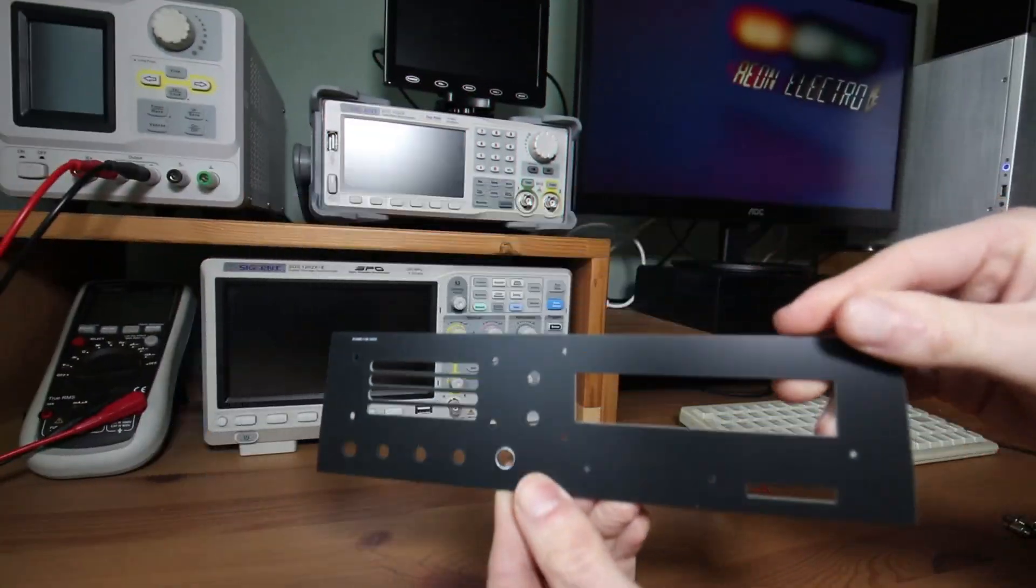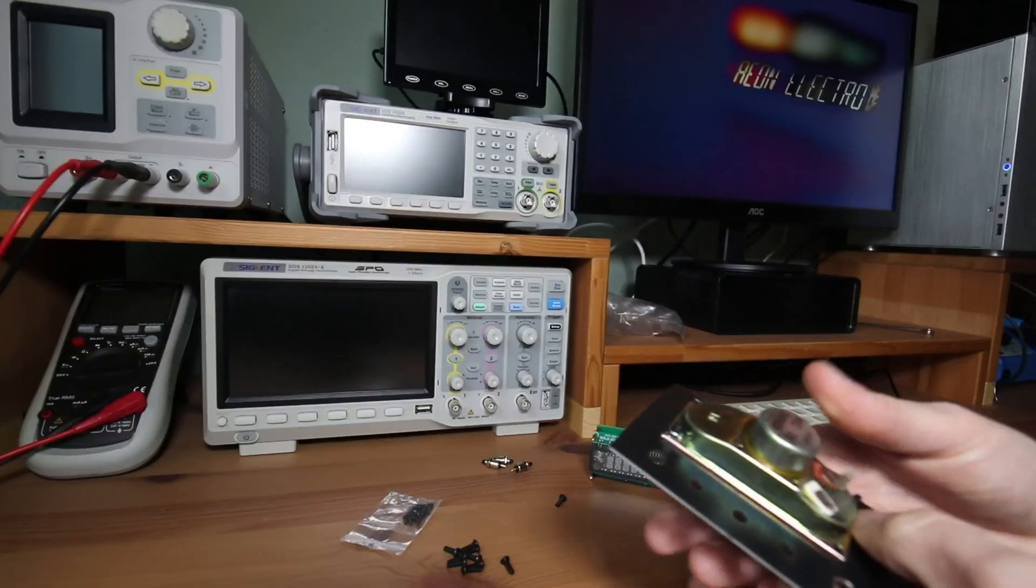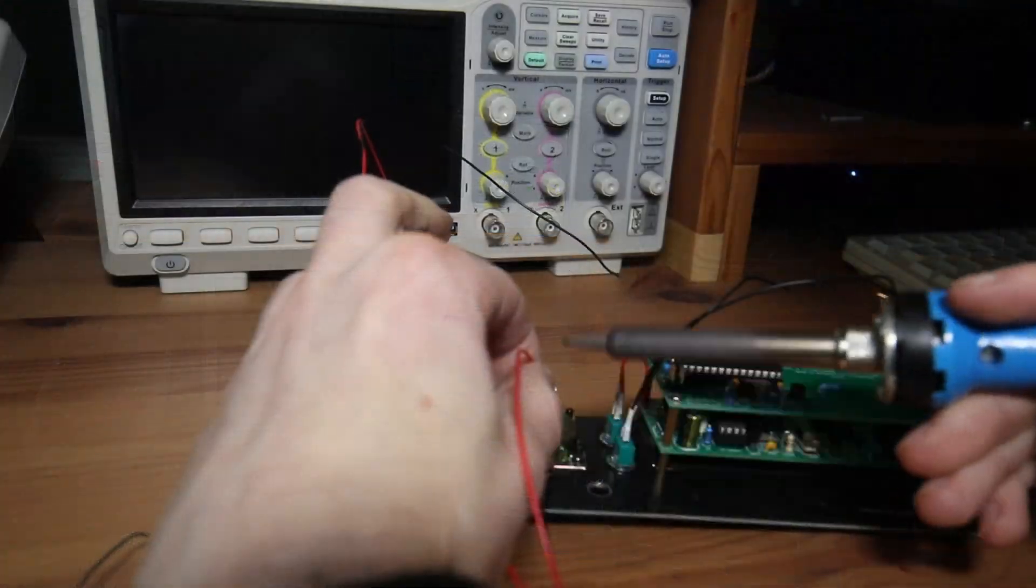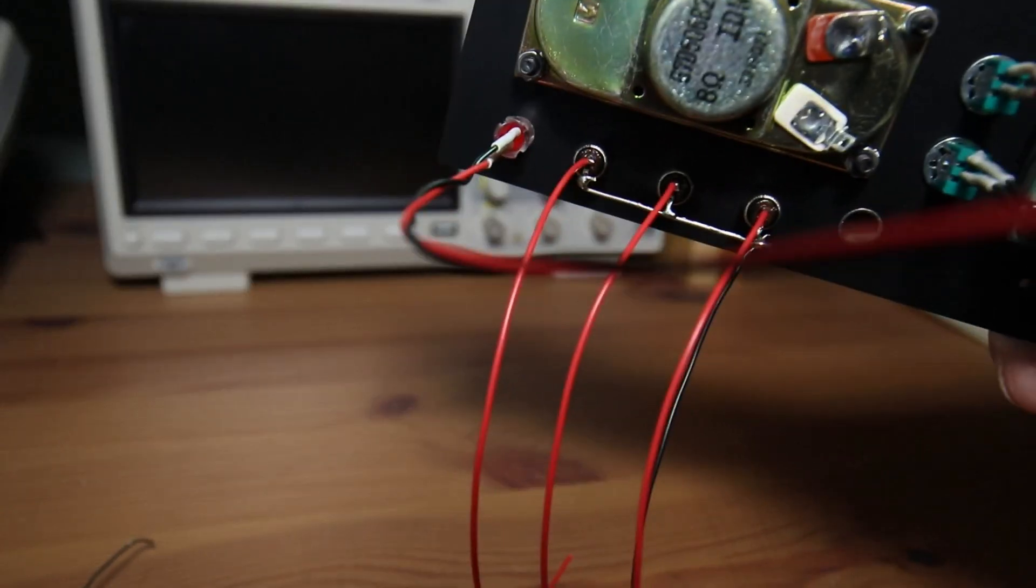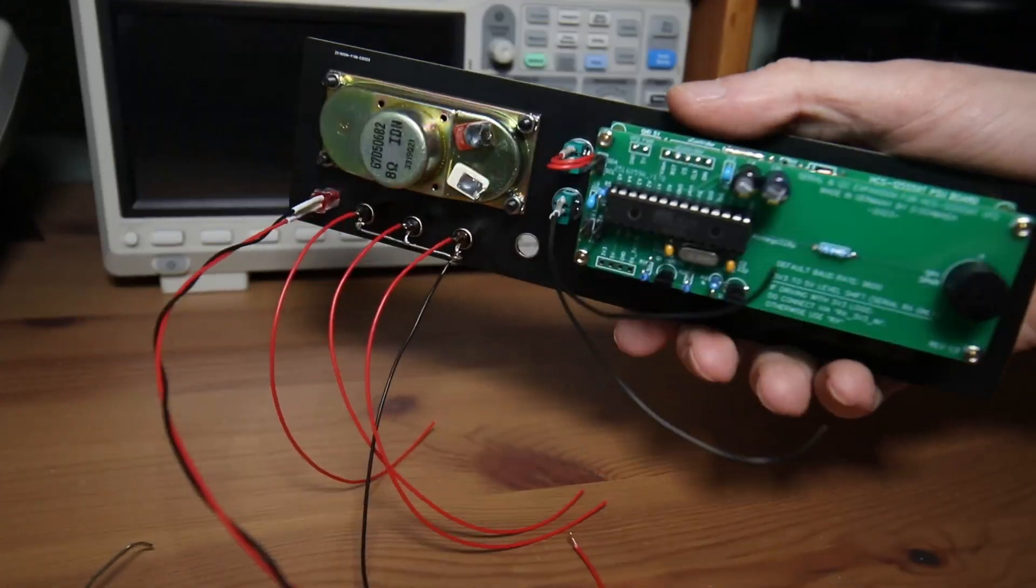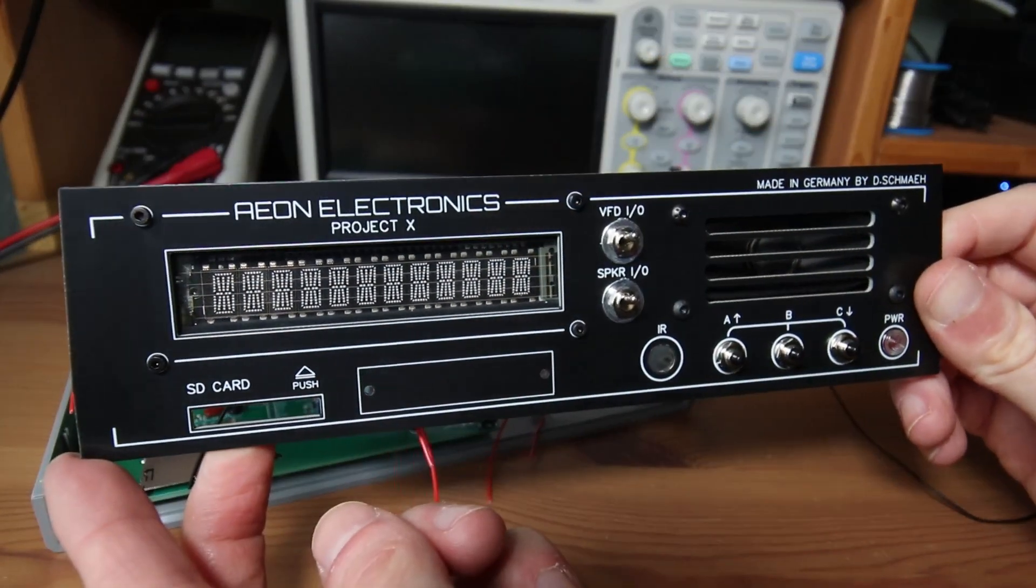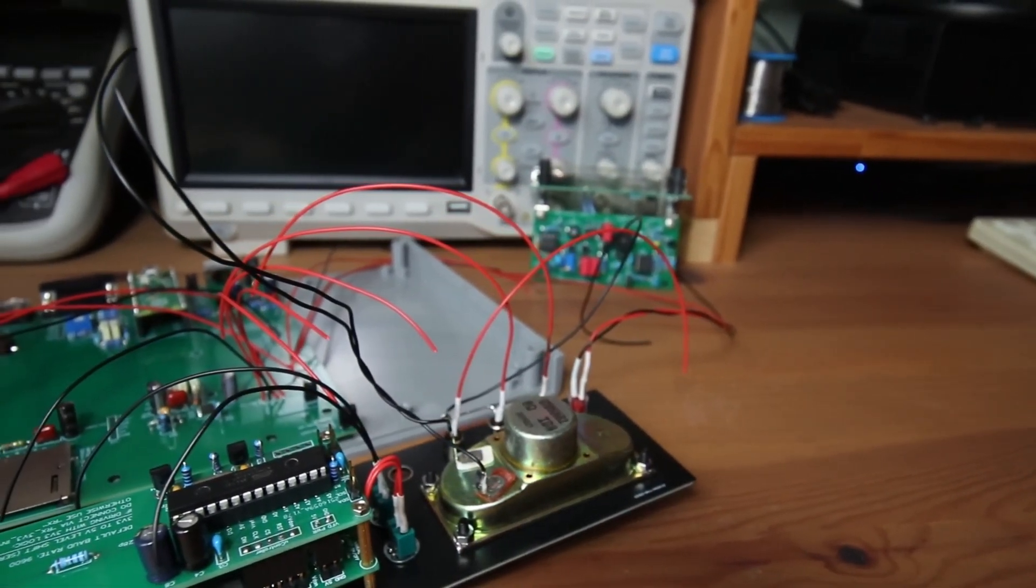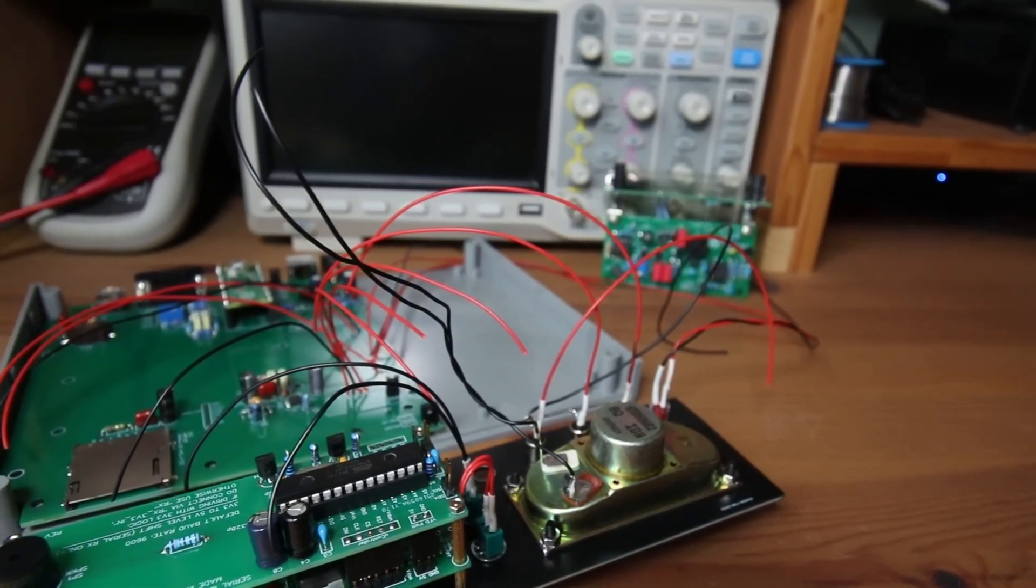Here I am preparing the front panel for its final assembly. I already sorted all the cables and mounted the buttons, speaker and the VFD. Okay, it's time for the final assembly.